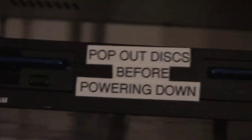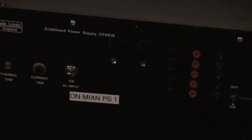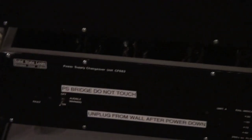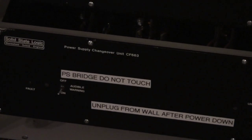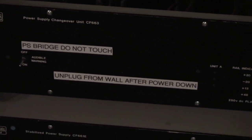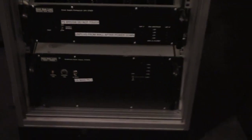Uh-oh, we had a little bit of a P-touch moment here. Pop-out discs before powering down, and that shows where the on-site is. That's the computer power supply, that's main power supply one, and then down here's main power supply two, and then here we've got our bridge, which power supply bridge do not touch, and you're going to unplug it from the wall after you power down. There it is. It's all labeled. And we ran all these ribbons this morning back here, so they're all nice and clean. It's happening.